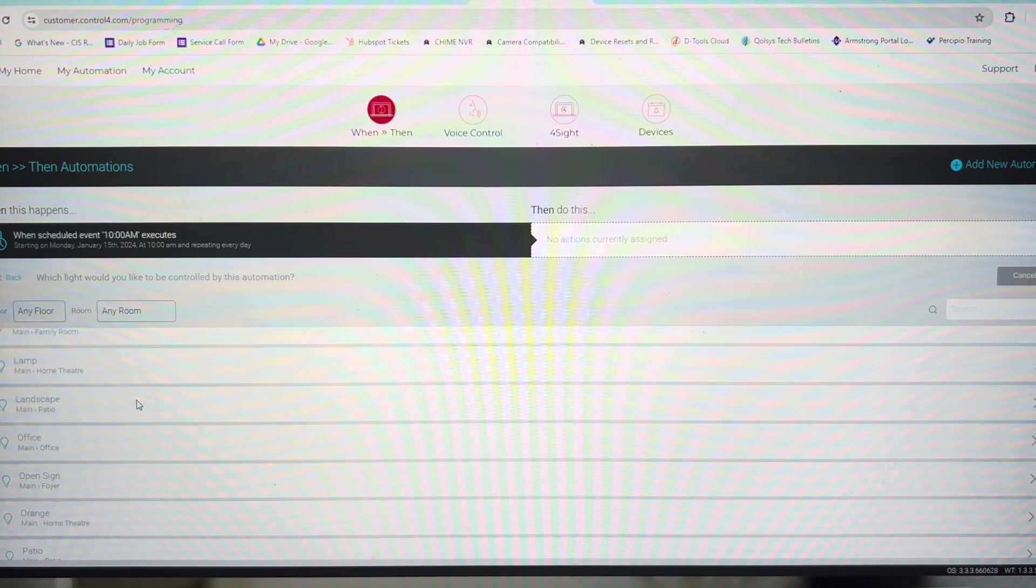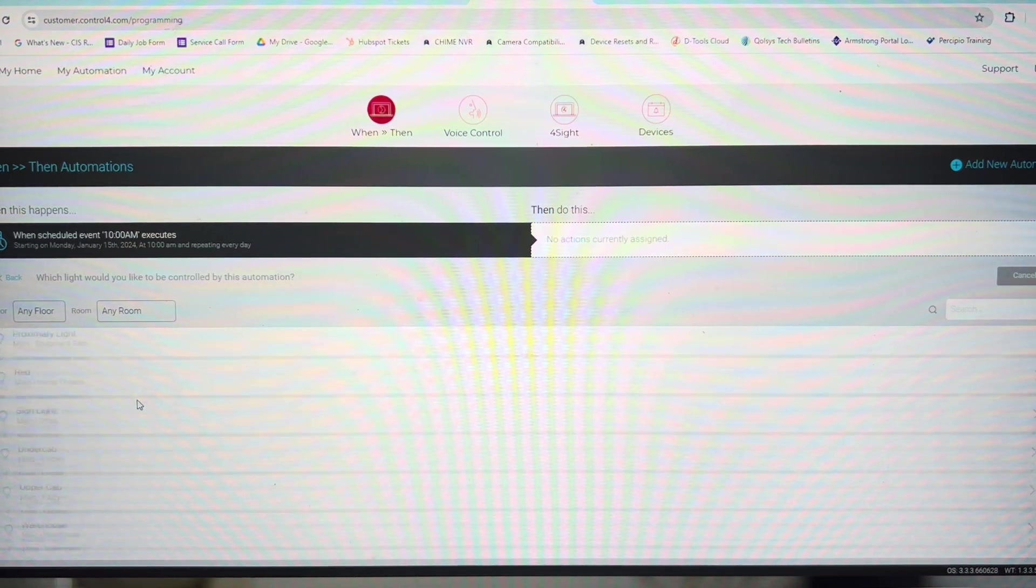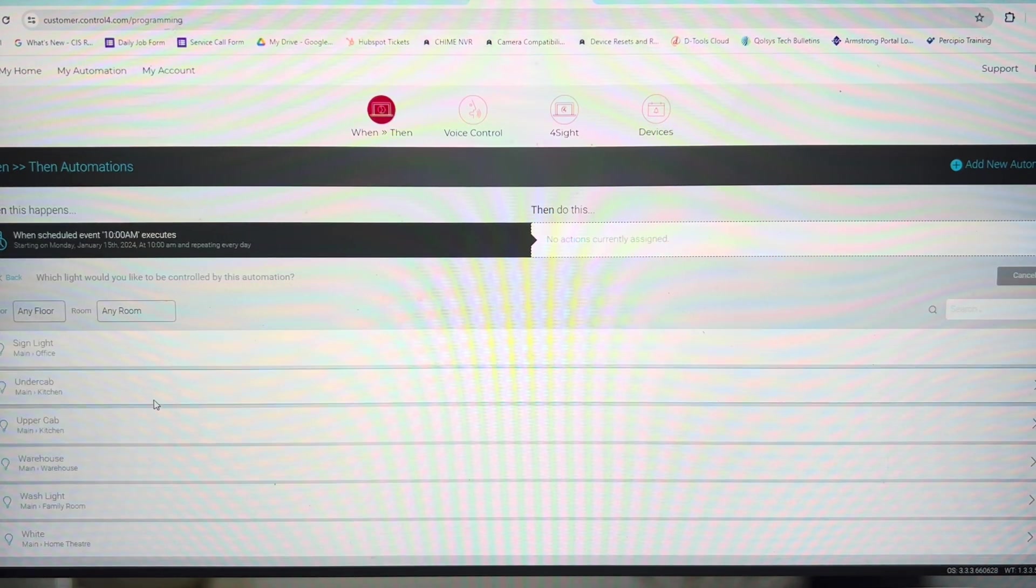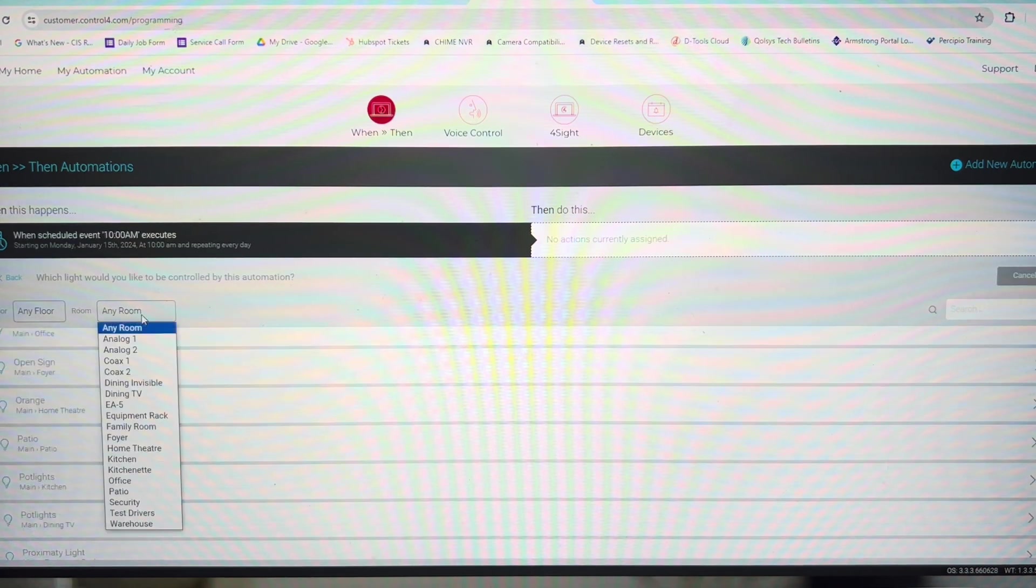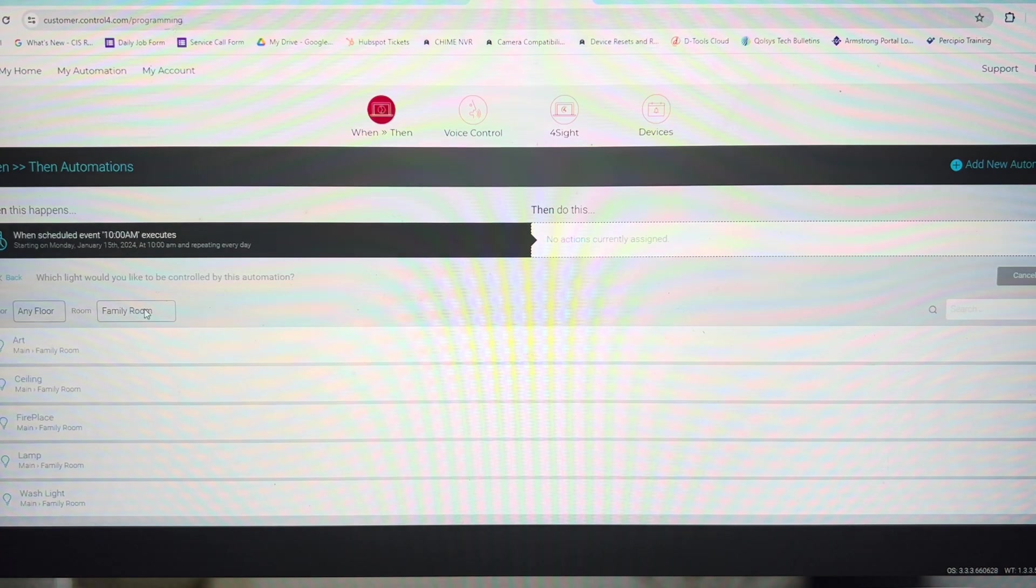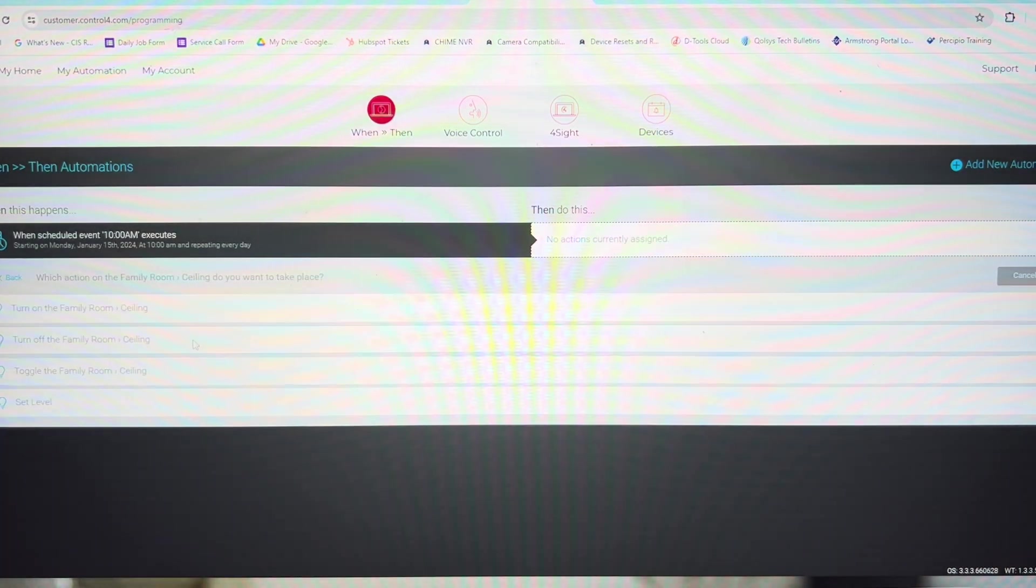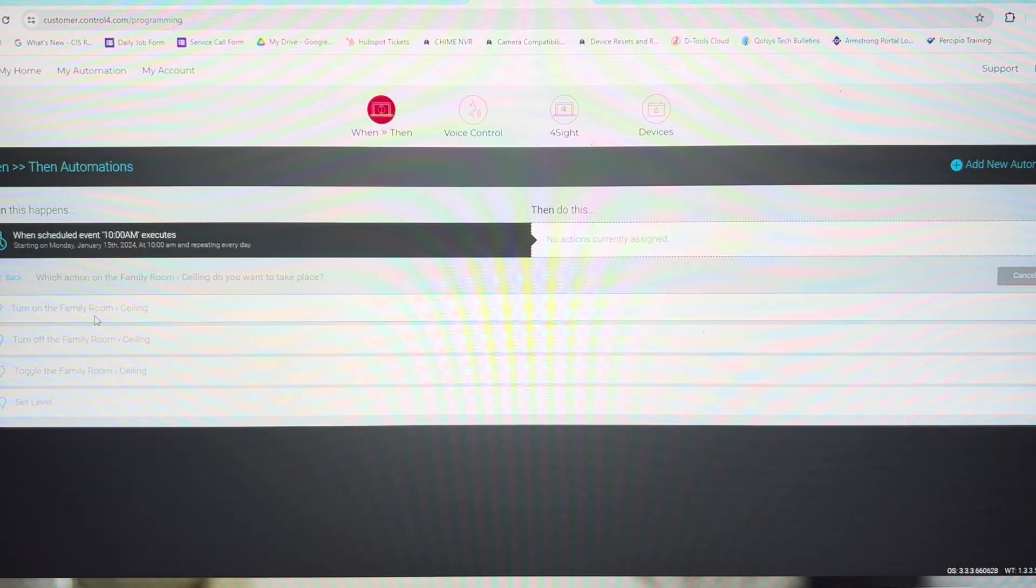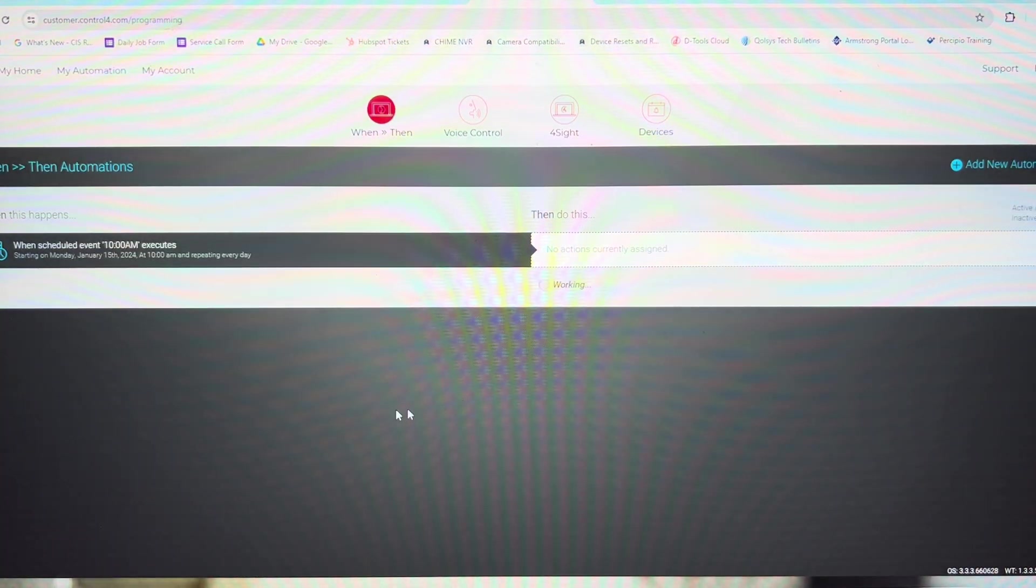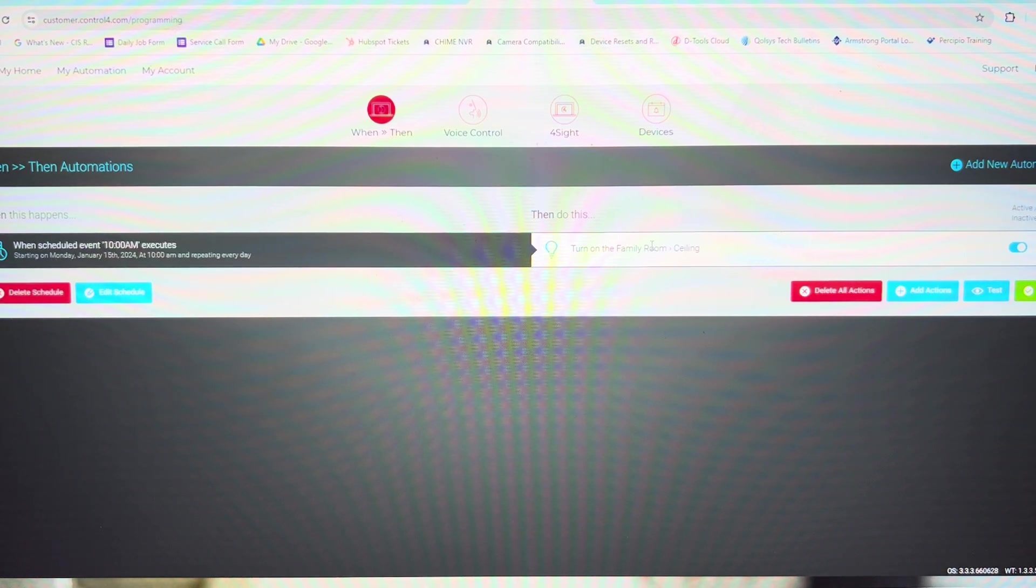Which individual light do you want? Now because our large scale systems have so many lights, this might want to be organized by room. So family room, family room ceiling lights, turn on the family room ceiling light. At 10am, we're going to turn on the family room ceiling lights.